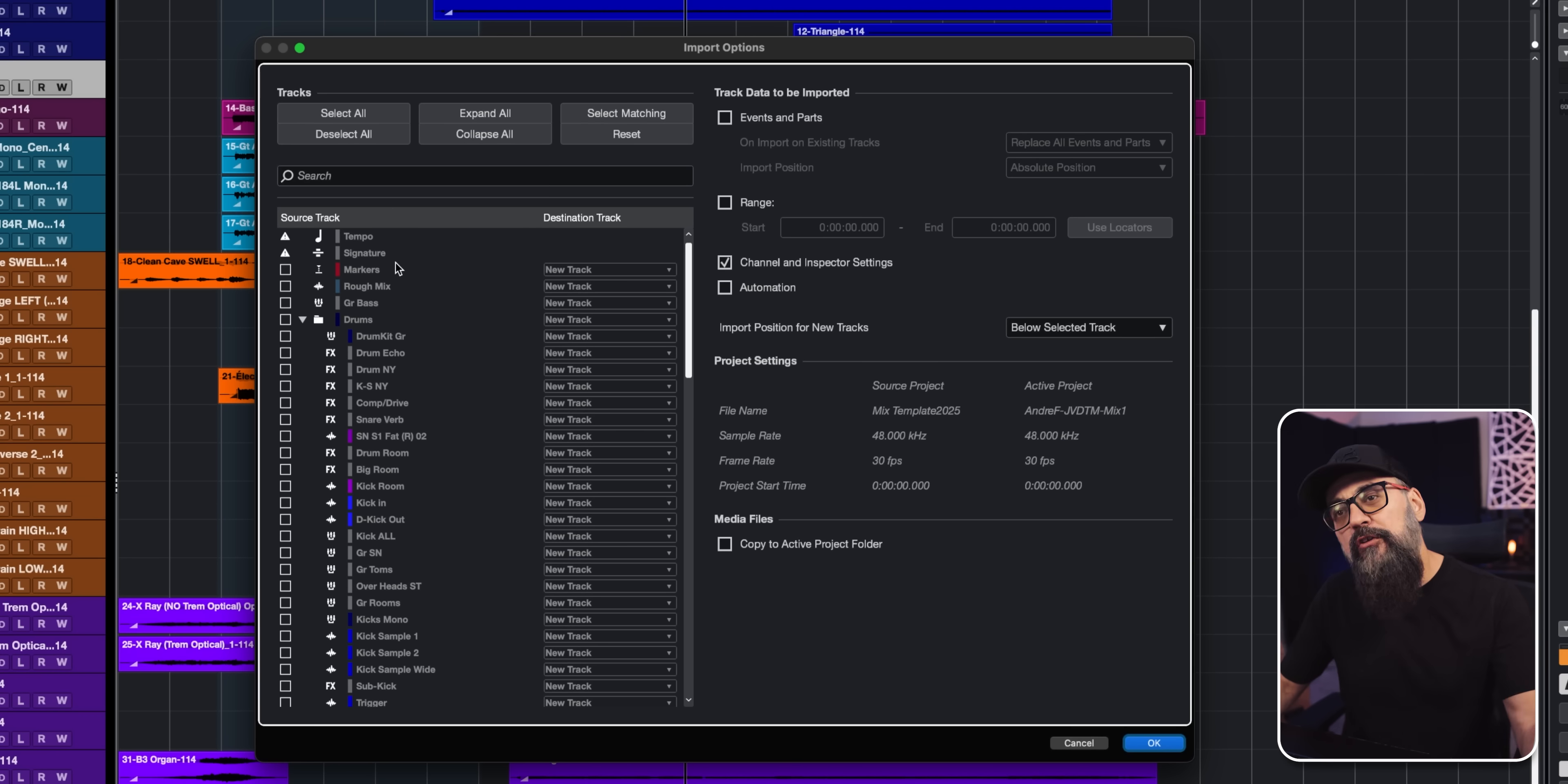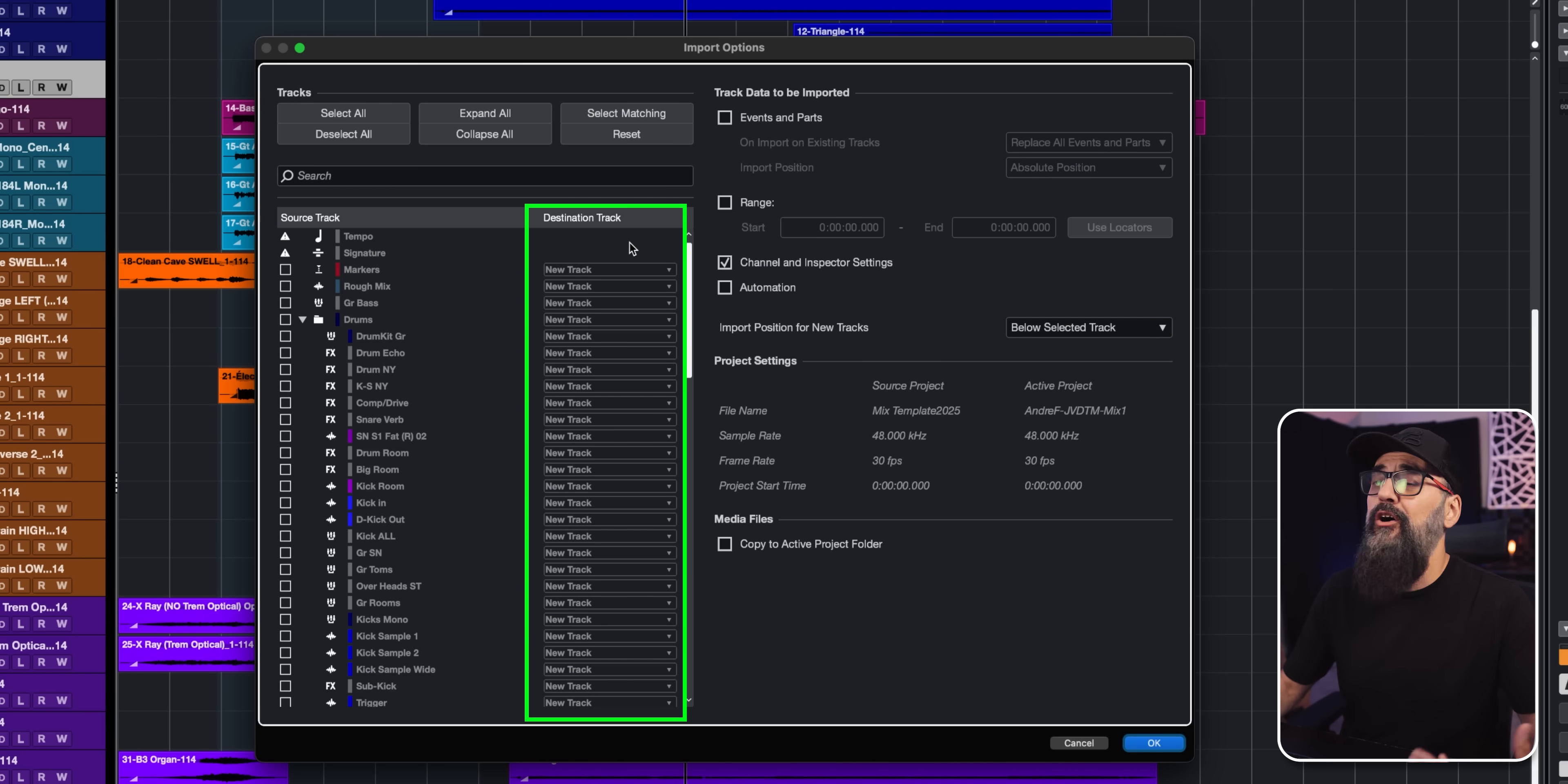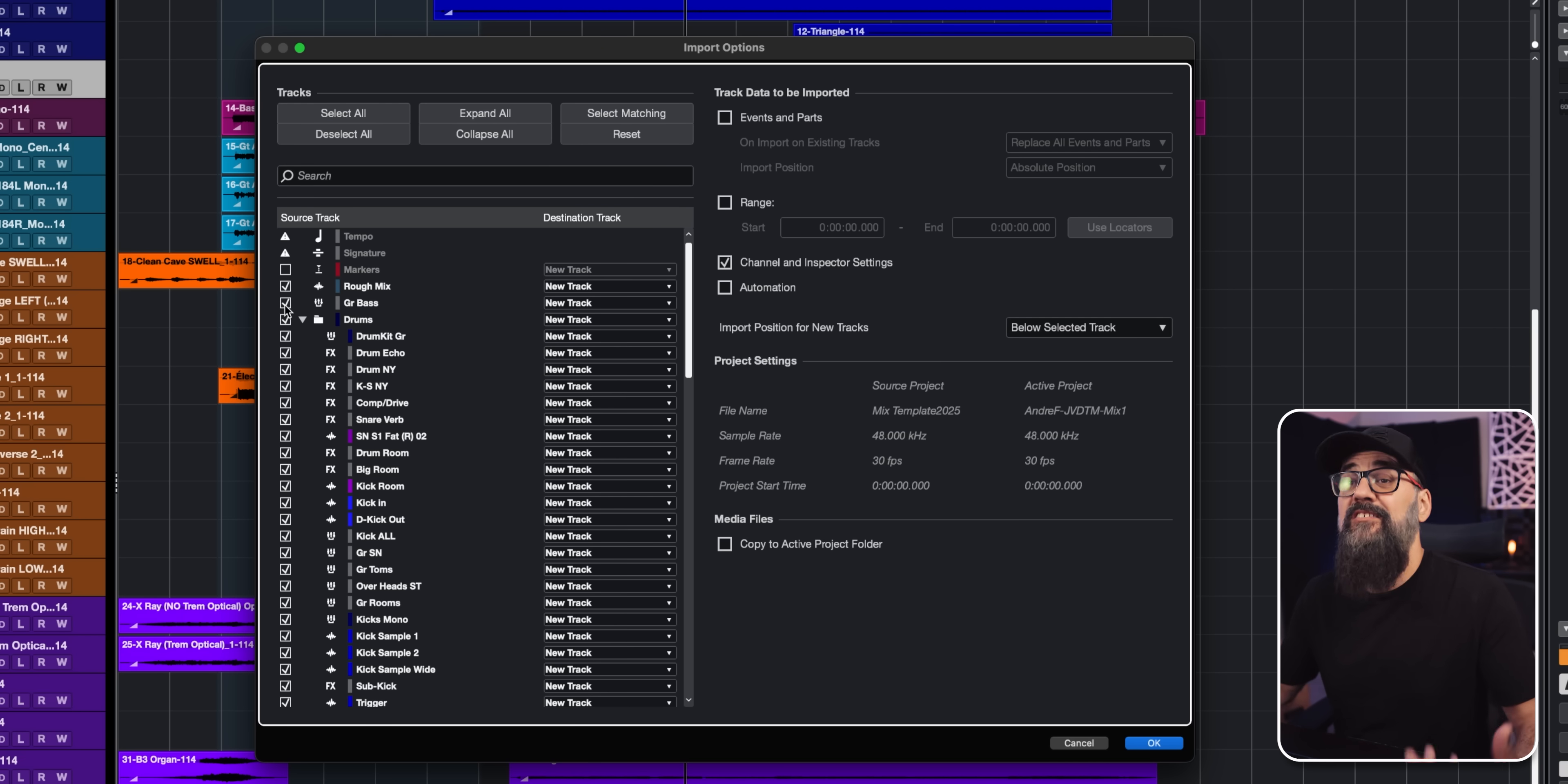From this point, I'm going to see all the tracks I have inside this mix template, which I'm going to call source session. So those are all the source tracks. On this side of that window, I have the destination track, which are all the tracks I have inside my current session, which I'm going to call the destination session. So I can just pick and choose from this point all the tracks I want to import into my destination session.